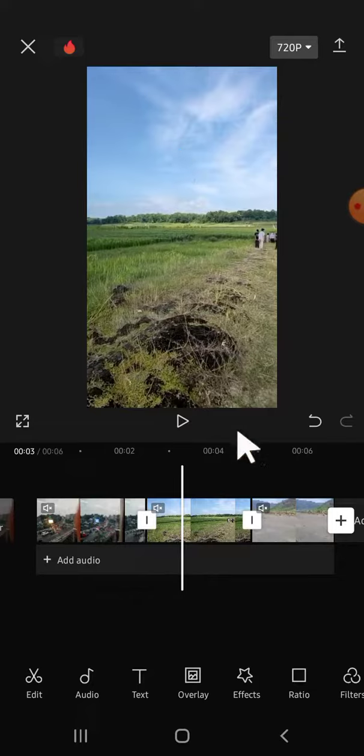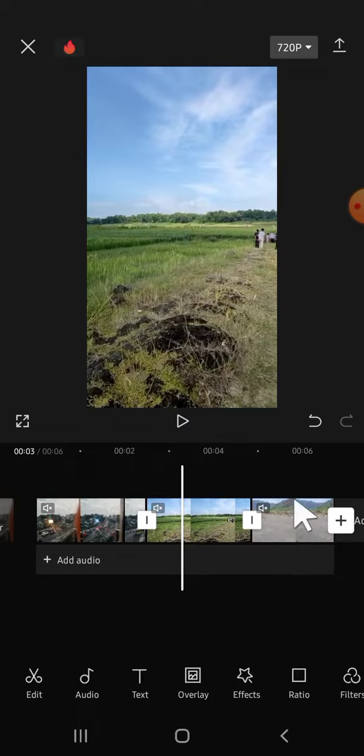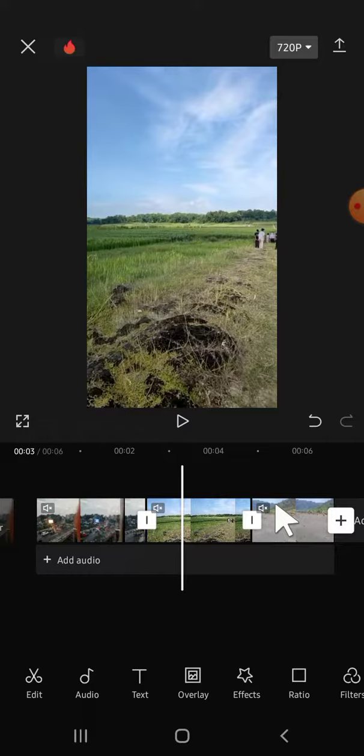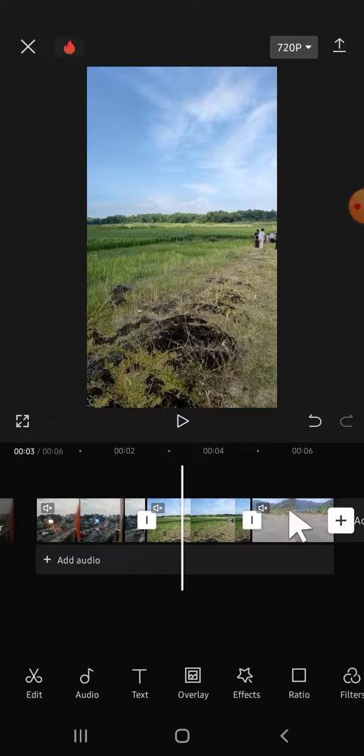this last clip to the opening part of the video. I want this clip to become the first one to appear on my project. What we're going to do is tap